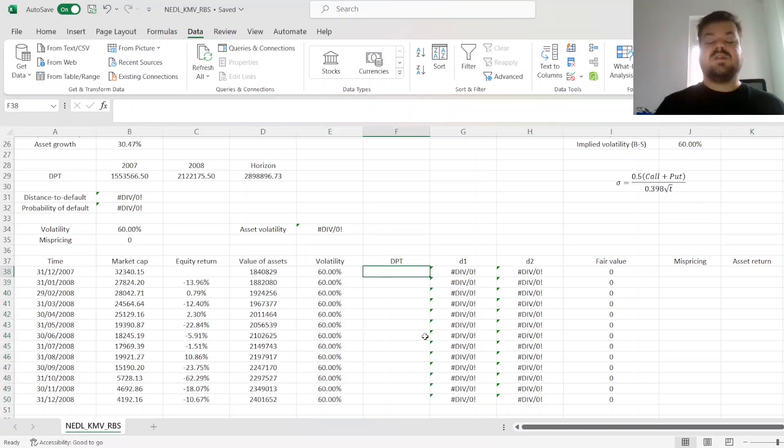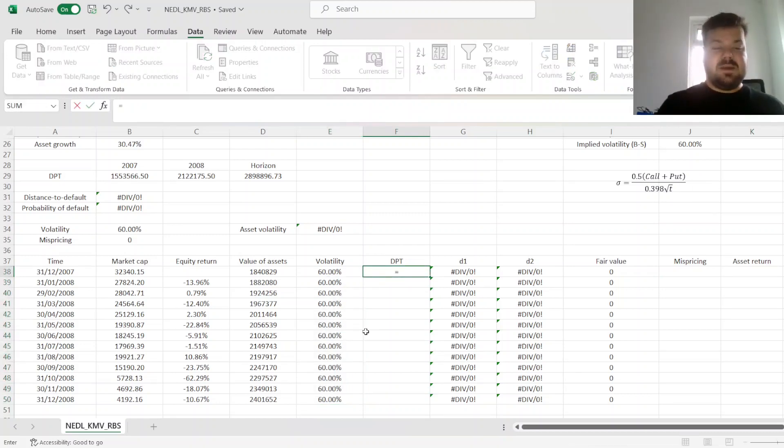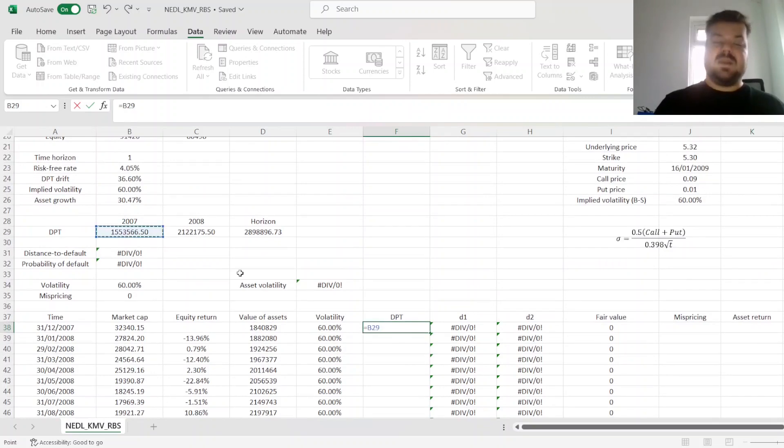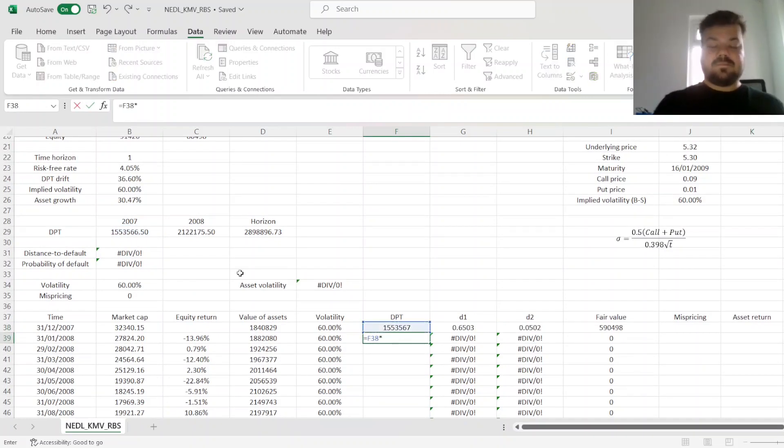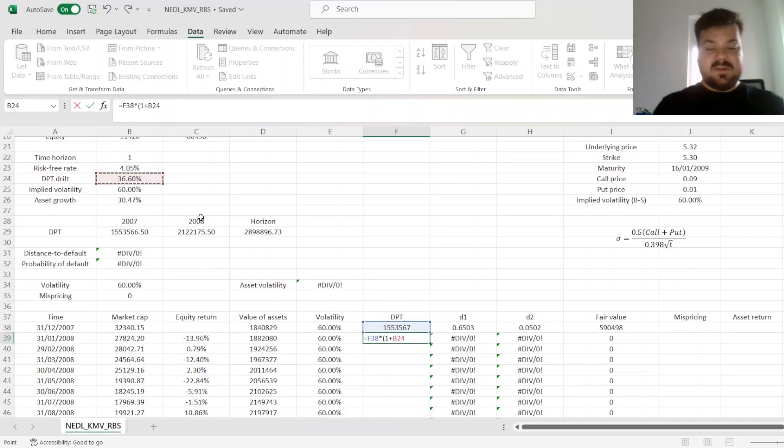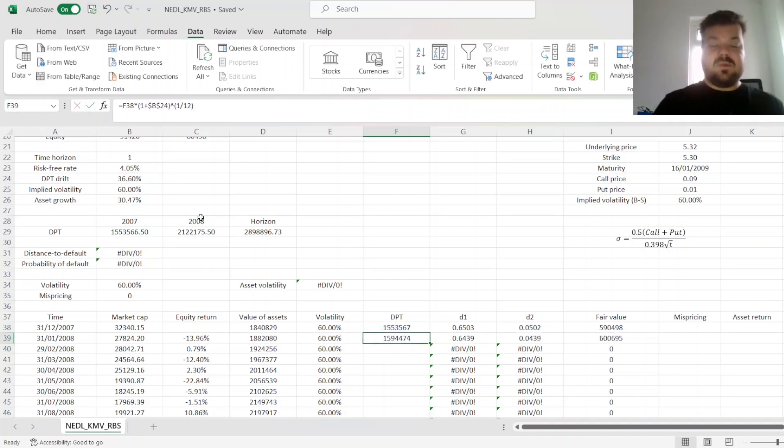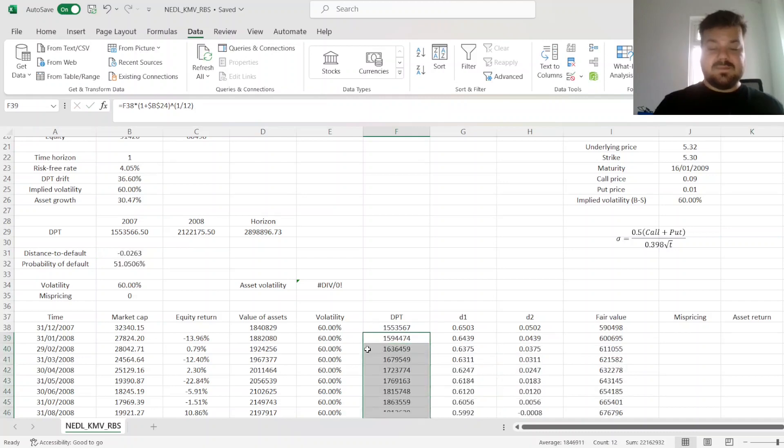And in terms of the default point, the DPT, we refer to the DPT at the year-end 2007. And then, we use the DPT drift to allow it to grow smoothly throughout the year 2008.